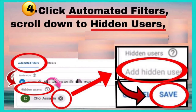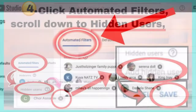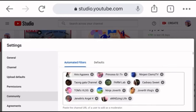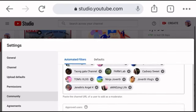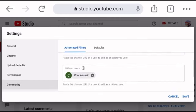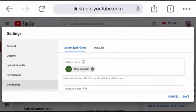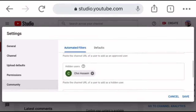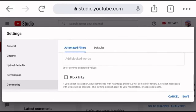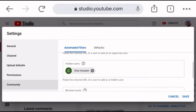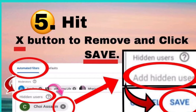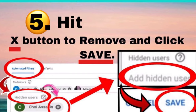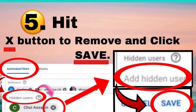Step 4: Click Automated Filters and scroll down to Hidden Users. Step 5: Hit the X button to remove the user and click Save.